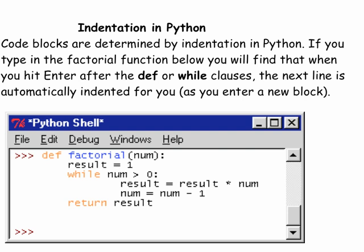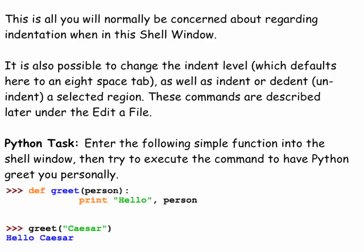Code blocks are determined by indentation in Python. If you type in the factorial function, you will find that when you hit enter after the def or while clauses the next line is automatically indented for you as you enter a new block. This is all you normally should be concerned about regarding indentation when in the shell window. It is also possible to change the indentation level, which defaults to an 8-space tab, as well as indent or dedent a selected region. These commands are described later under the heading of editing a file.